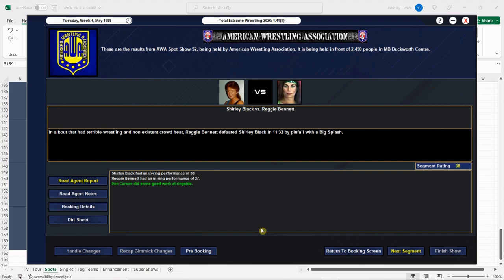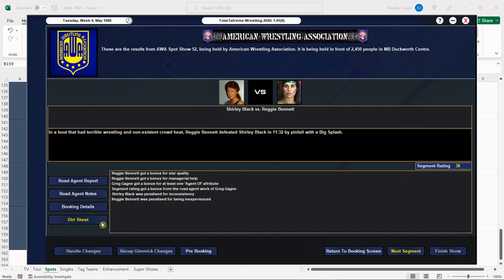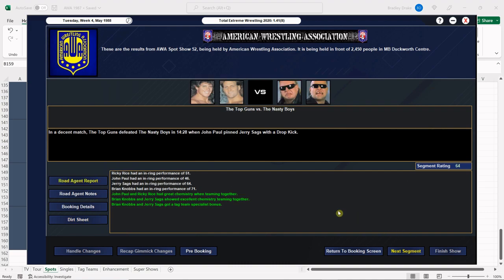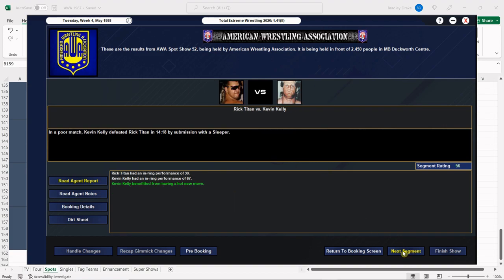Reggie Bennett got the win over Shirley Black with her big splash, 38 overall. Bennett is managed by Don Carson. Up next, the Top Guns got the win over the Nasty Boys, so that's a good thing for us. It shakes things up so we're not looking at potential heels getting the win all the way through.